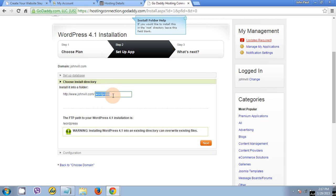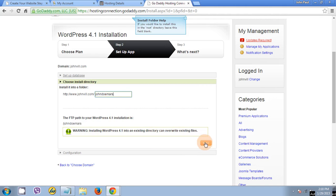I will install the new WordPress here. You can just name anything, name the folder anything you want. Let's say jandomars. For example, jandomars. Let's click next.